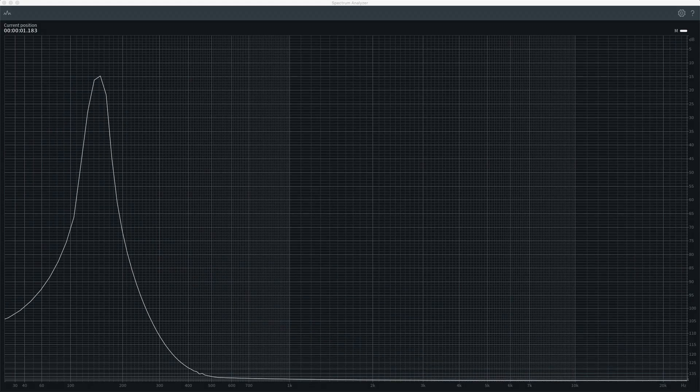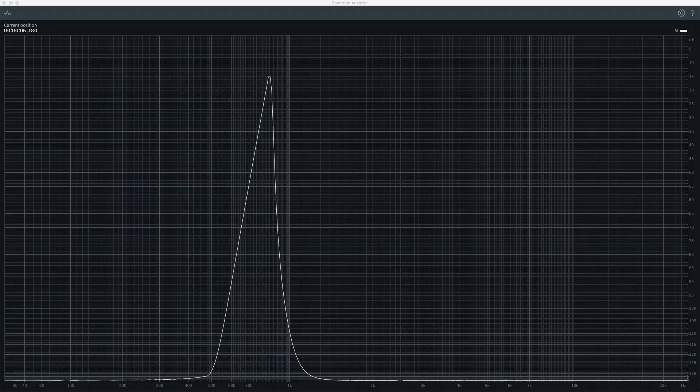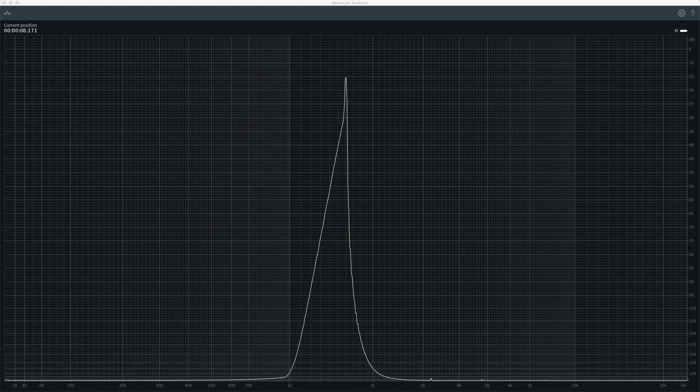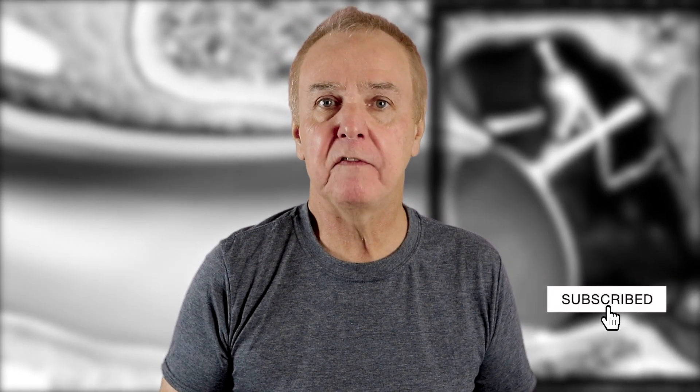It certainly isn't the average. Let's start by listening to the sweep. All of the audio examples here are between around 8 to 10 seconds long. You'll need to be listening on proper speakers or headphones — laptop speakers or eBay earbuds probably won't do much for you.